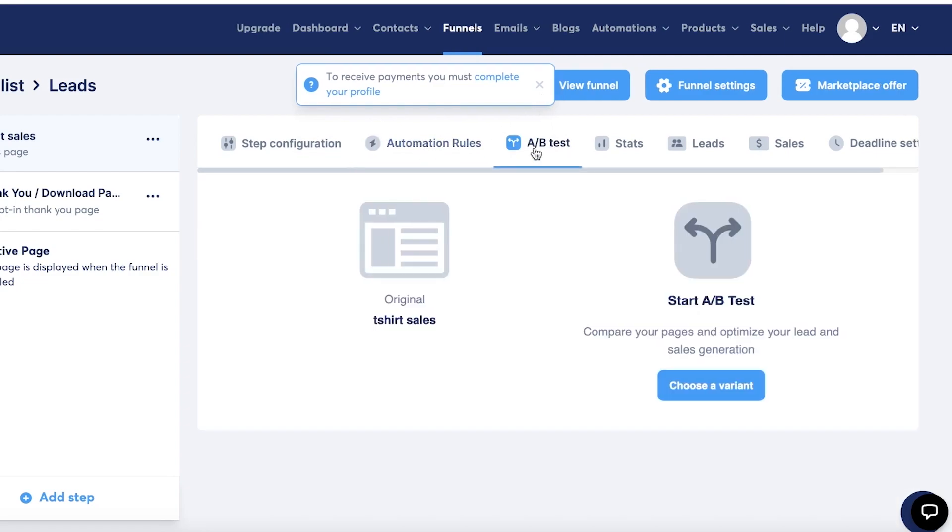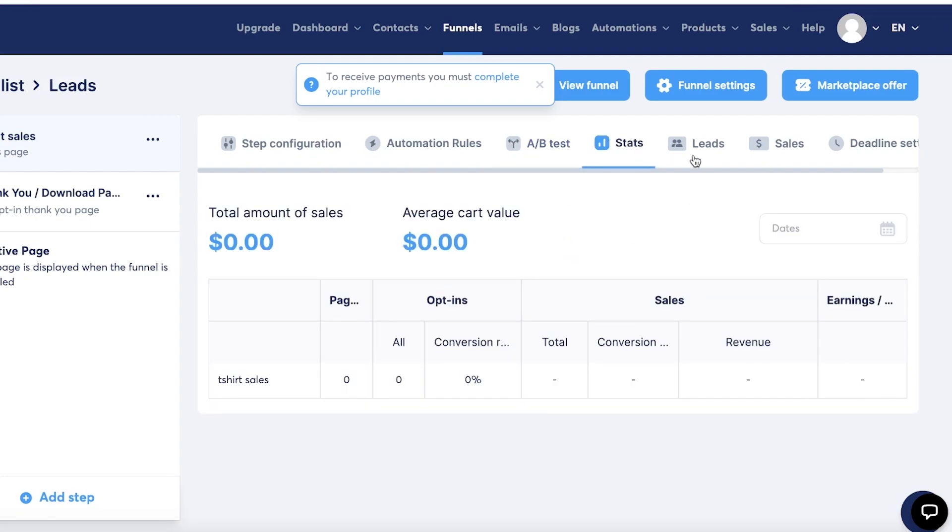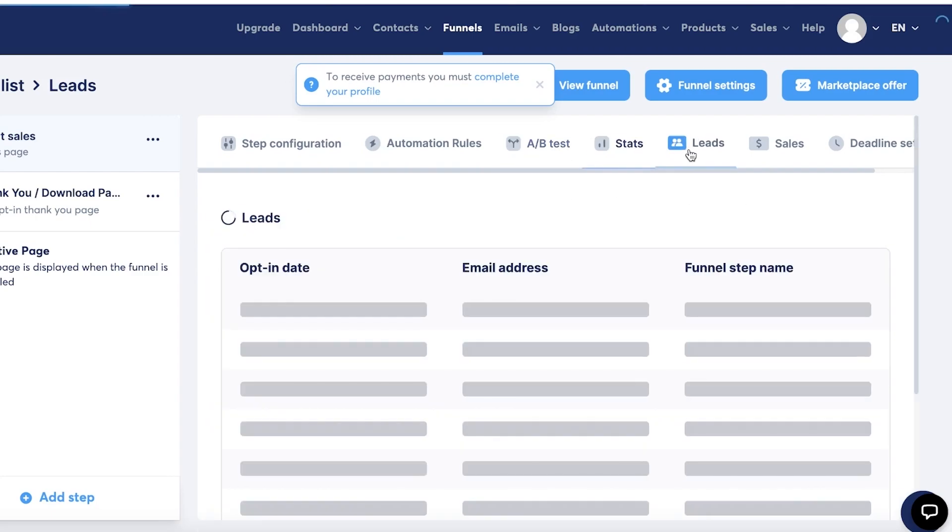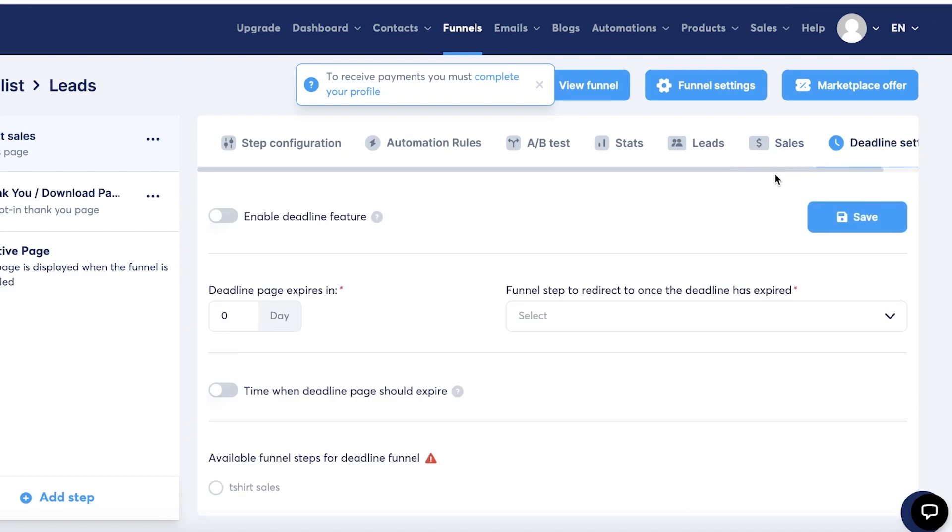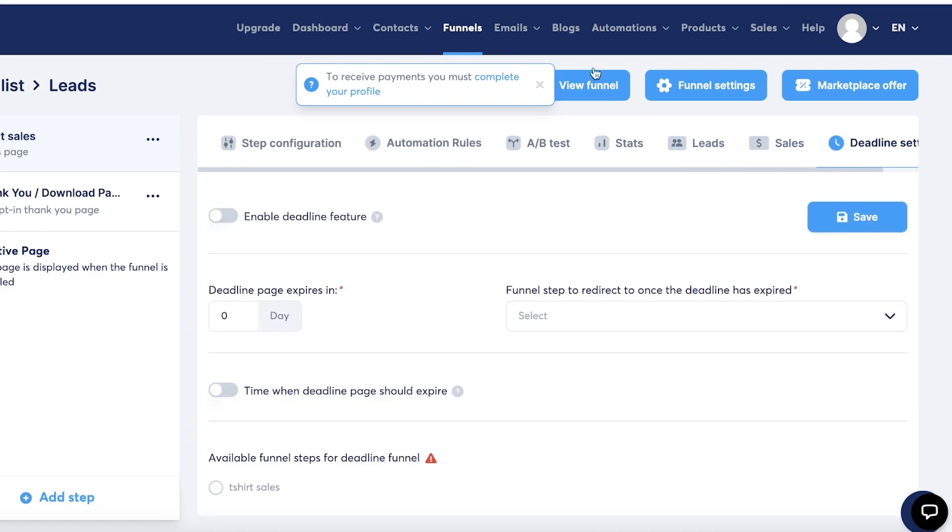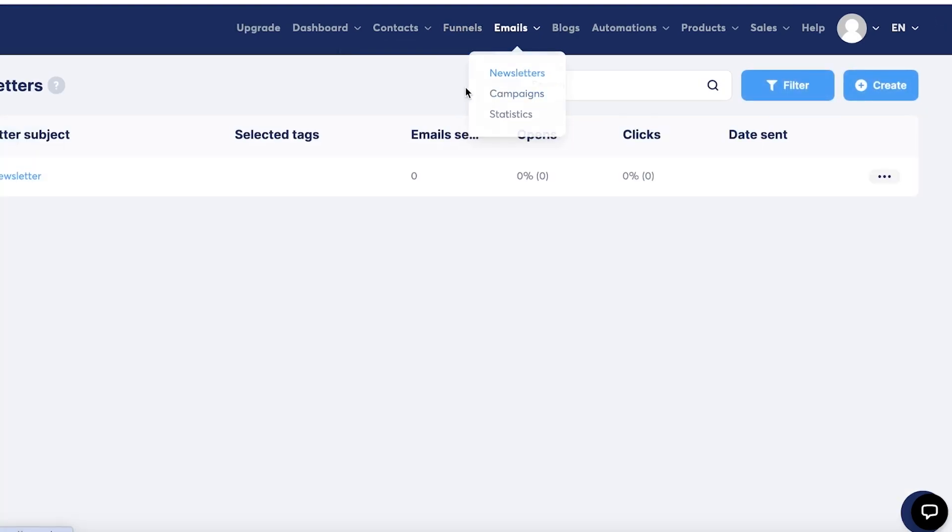Then you have A/B testing. A/B testing is where you take two particular types of emails or two types of funnels and you test them side by side. So 50% of your audience can receive an email where you say Meraki is Cyber Monday, or 50% of it can just receive an email saying Cyber Monday. So you can see which one performs better and you can send that to the rest of your audience. Then you have stats, leads, sales, and deadlines of this particular funnel.